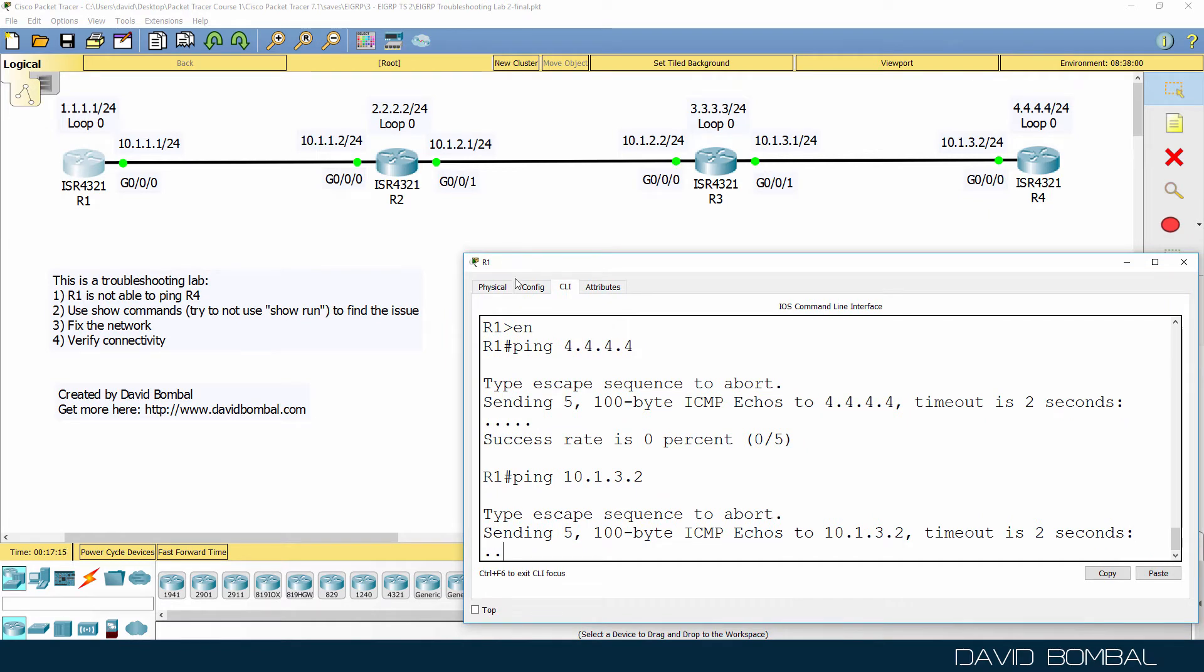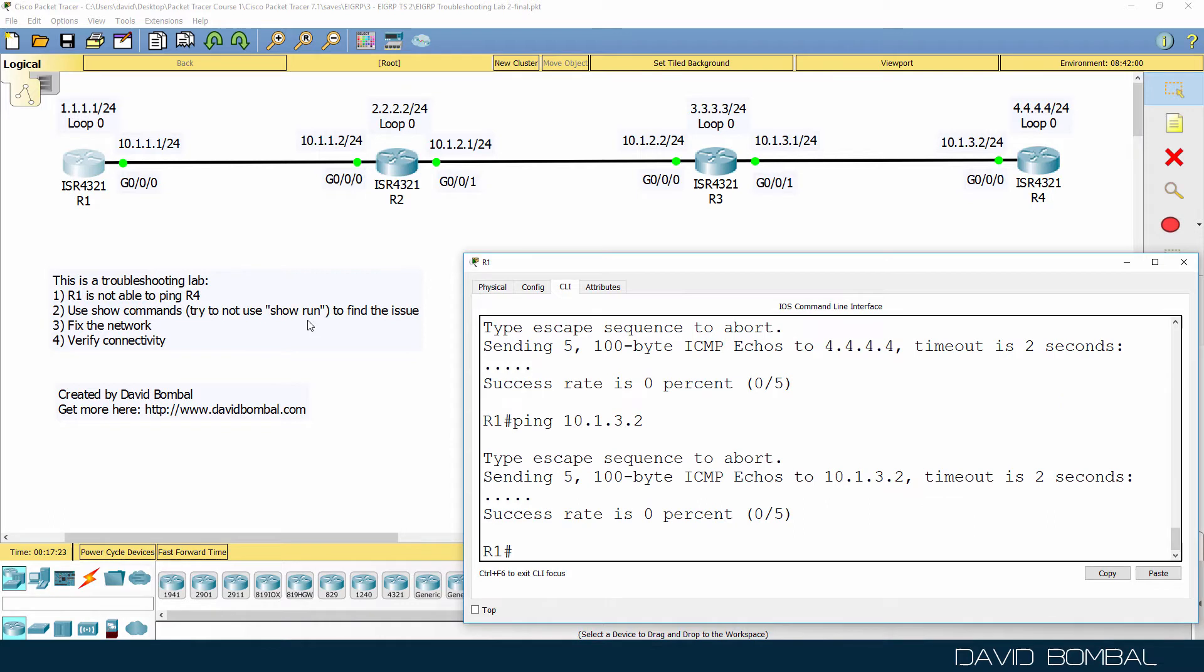Try to do that without using show run. Use other show commands, debugs, and other commands to find out where the problem is, then fix the network and get it working.